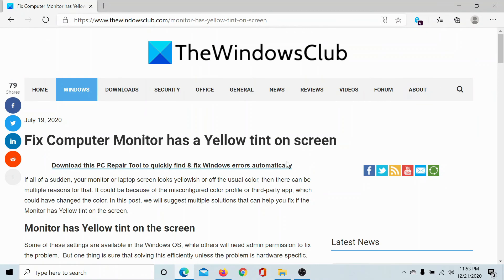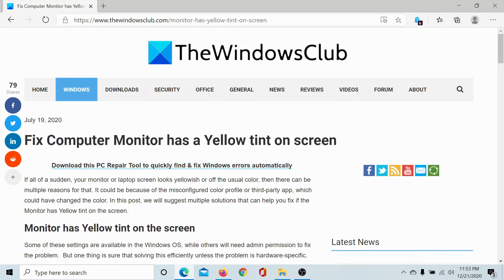If neither of these solutions help you, then go to the original article on the Windows Club. Scroll down to the comments and write your query. We will surely answer to it. Do not forget to subscribe to the channel. Thank you for watching this video and have a nice day.